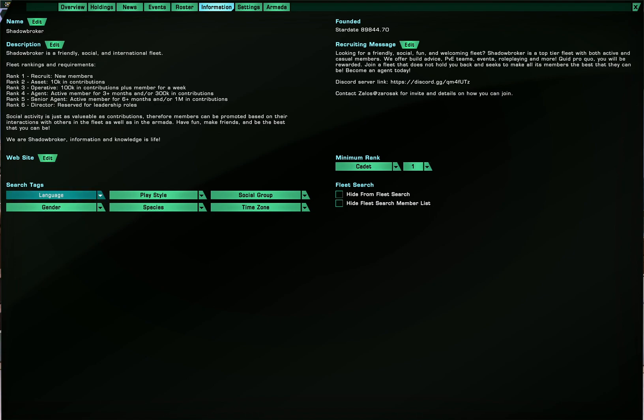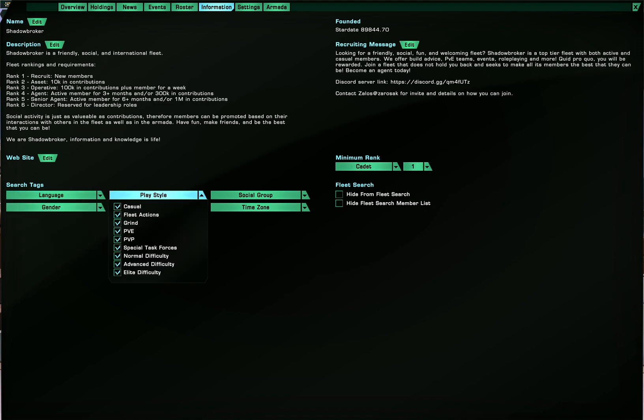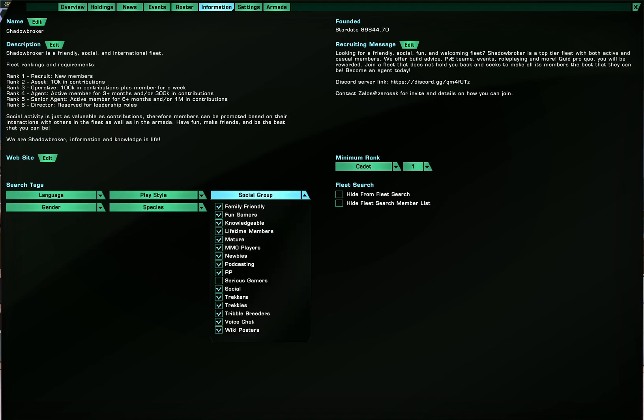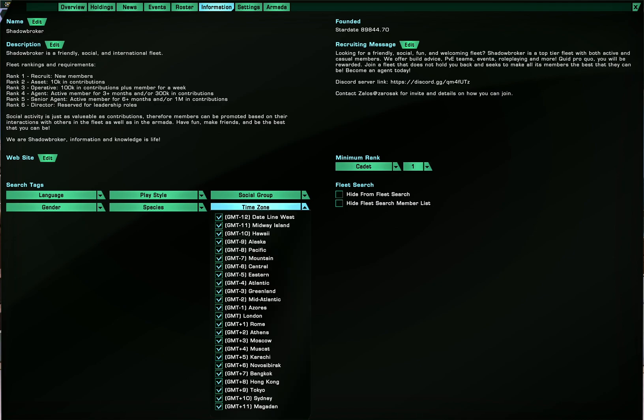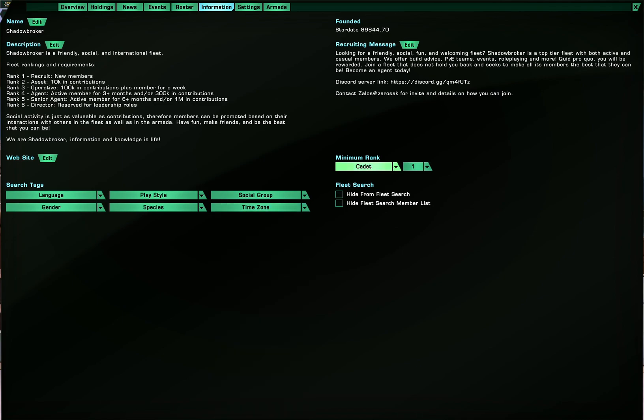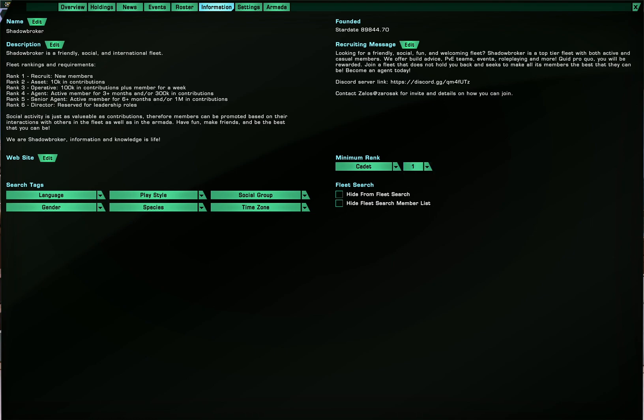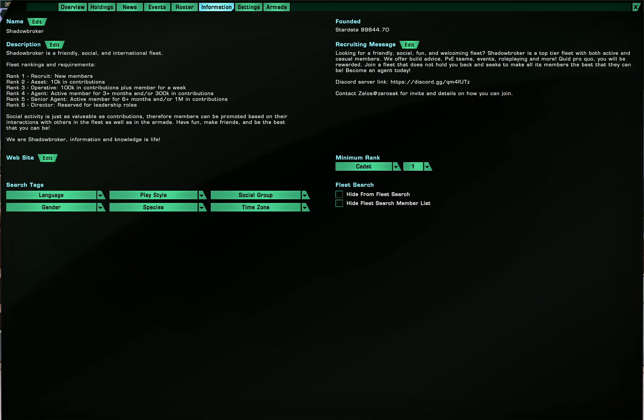And for search tabs you can put these various tabs in. Of course the minimum rank for joining, level, not exactly the best sample, but say I put lieutenant it would go from 5 to 10. You can hide your fleet from the search, the fleet search if you want to be a very private fleet. And also hide the fleet search member list if you want to, but whatever. There's the recruiting message which you can also edit for when your fleet appears in the fleet search. And yeah, that's the information tab.